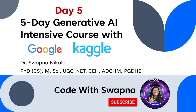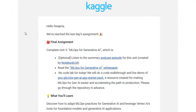Our final unit is focused on MLOps for generative AI. There's an optional podcast episode if you'd like a quick summary, but the core of today's lesson includes reading the white paper. This paper goes into detail on adopting MLOps practices specifically for generative AI models, which is essential knowledge for anyone looking to move from development to deployment.